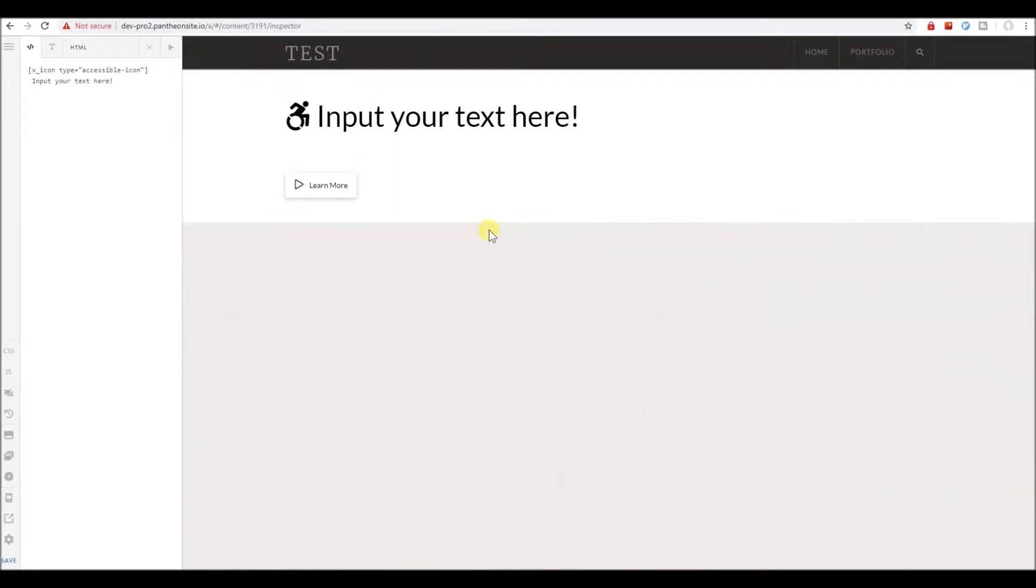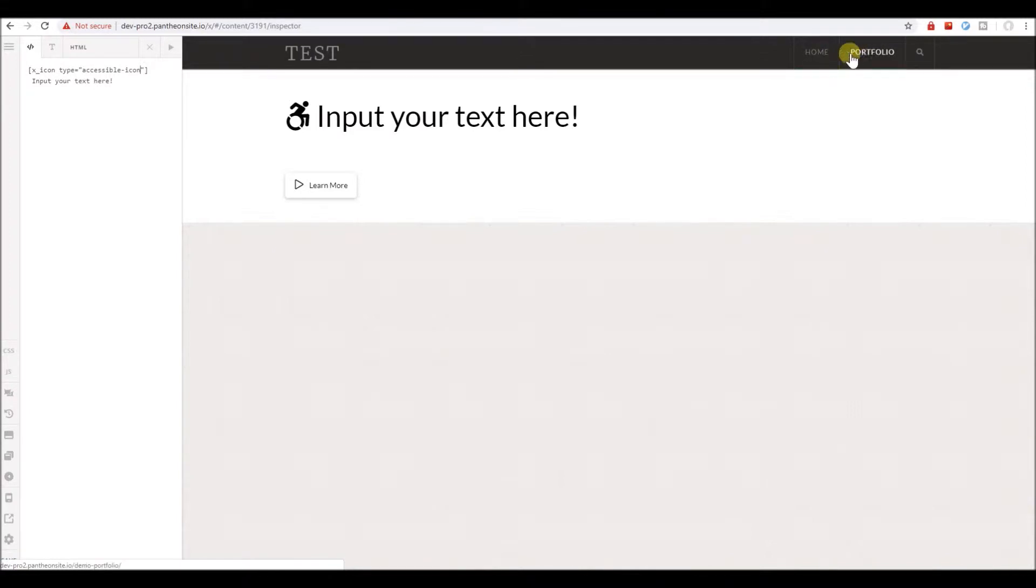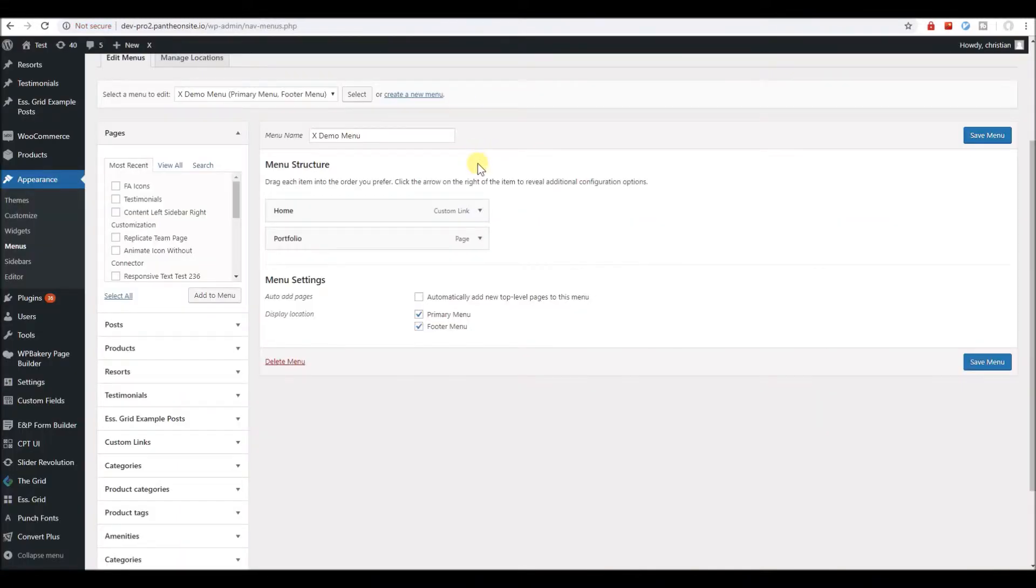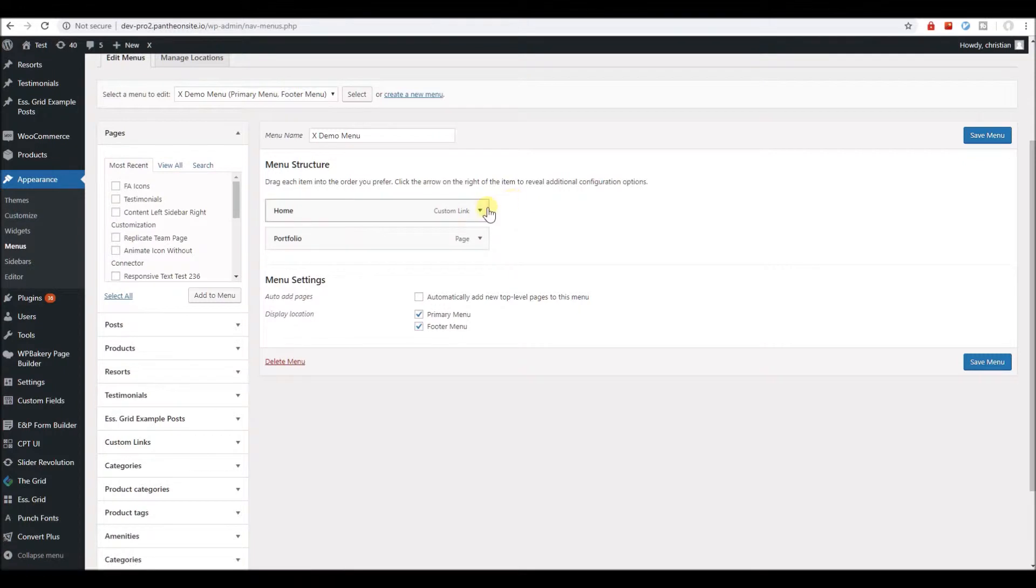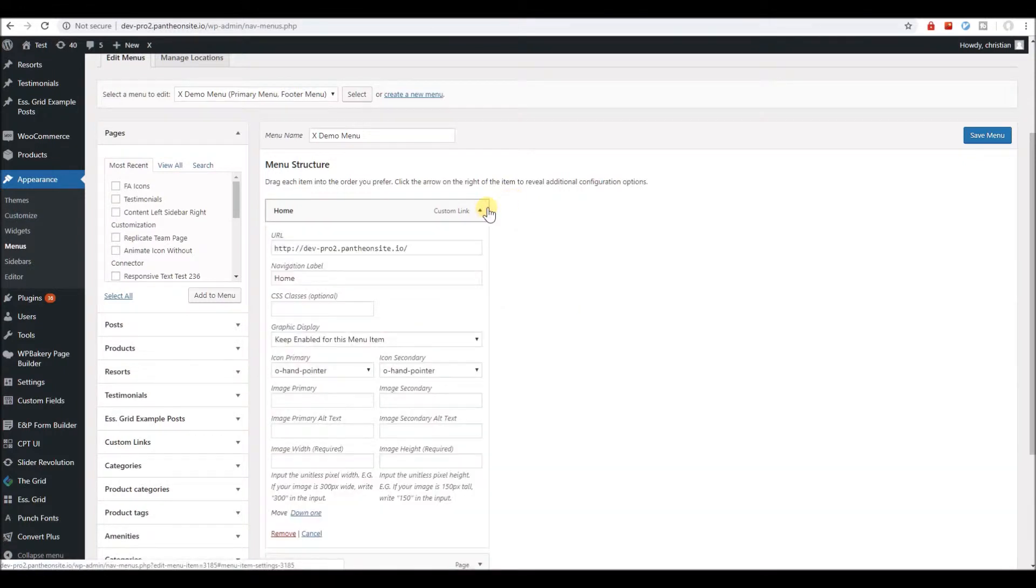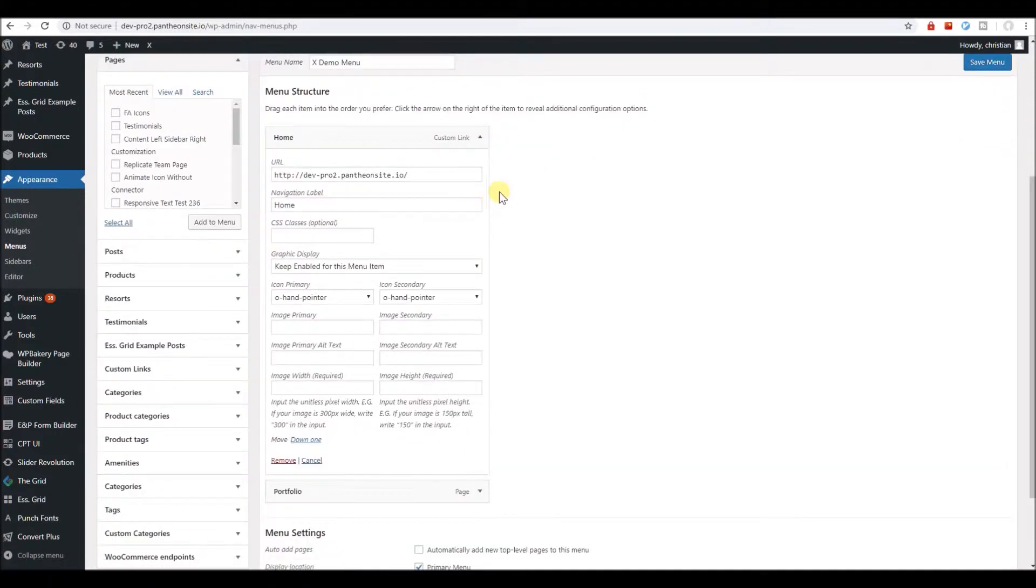Now we'd like to add an icon to each of our menu items here in X. Let's head over to the menu interface in Appearance Menus, and let's open this menu item.